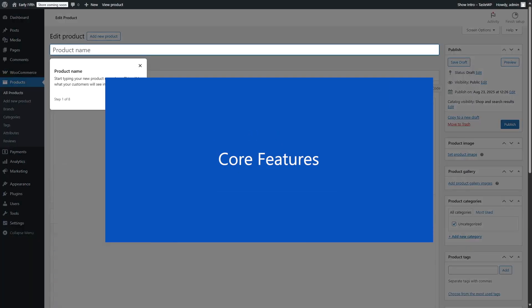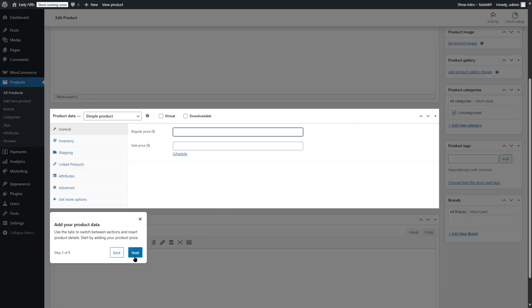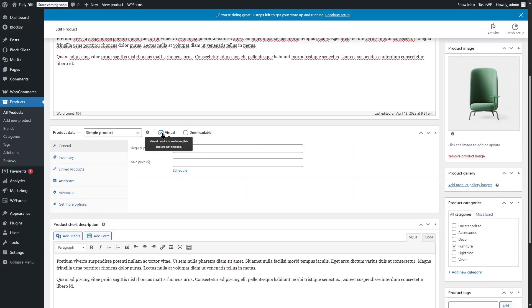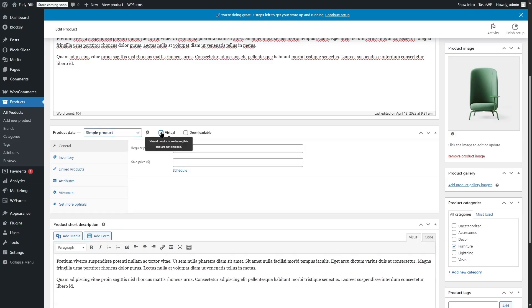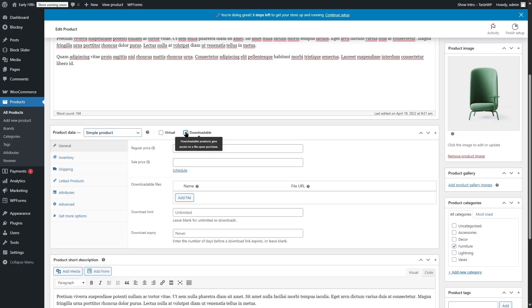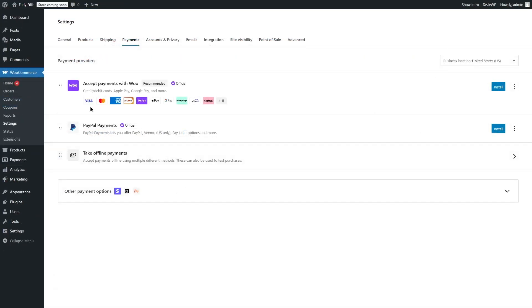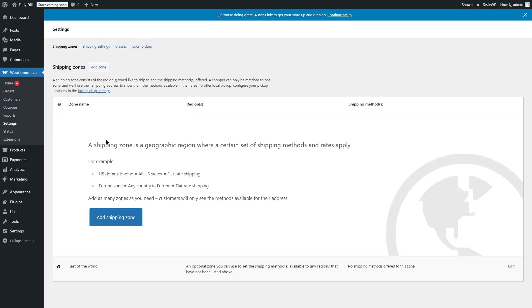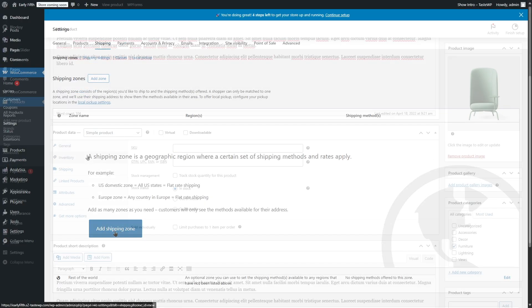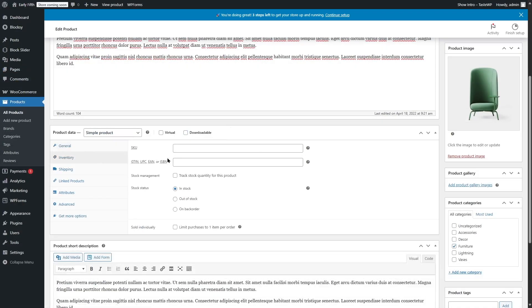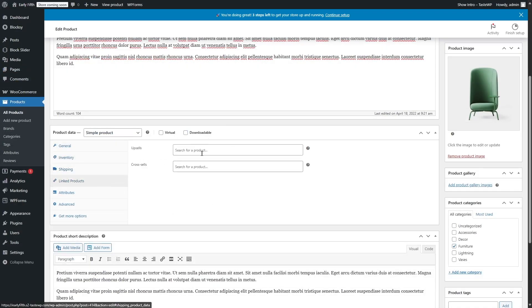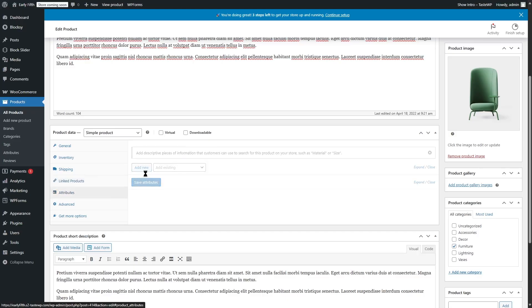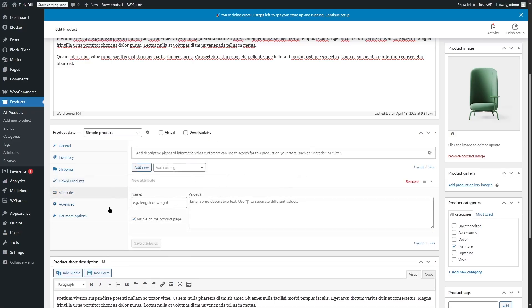Core Features. Now, WooCommerce comes packed with features out of the box. You can sell physical products, digital downloads, and even services. It supports multiple payment gateways like PayPal, Stripe, direct bank transfer, and cash on delivery. You also get flexible shipping options such as flat rate, free shipping, and local pickup. On top of that, it has built-in inventory management, order tracking, and the ability to run coupons and discounts—everything you need to start selling online.